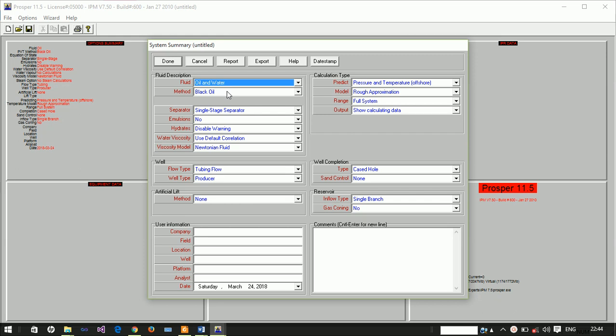This part, the modeling of a naturally flowing well which we wanted to do before we actually use the PCP to artificially lift, has been covered in part two of this tutorial. So if you want to model a naturally flowing well you have to go and watch part two of this tutorial, or you can just follow what I'm doing but I'll be very fast. If you need a step-by-step tutorial on this you have to watch part two.